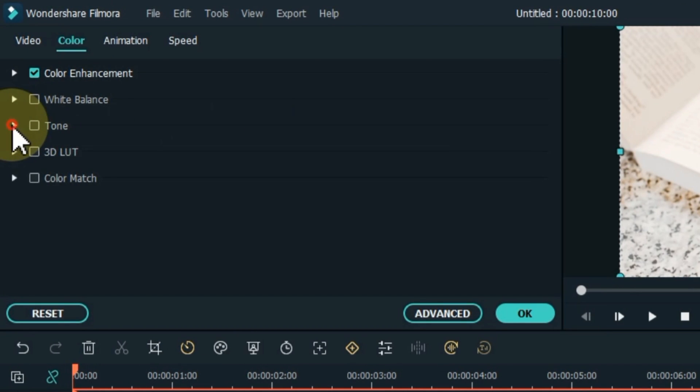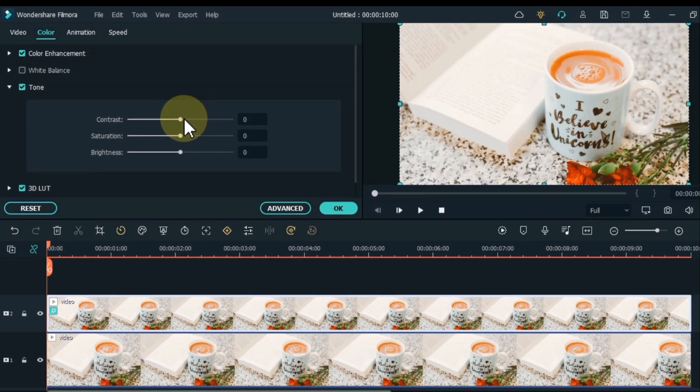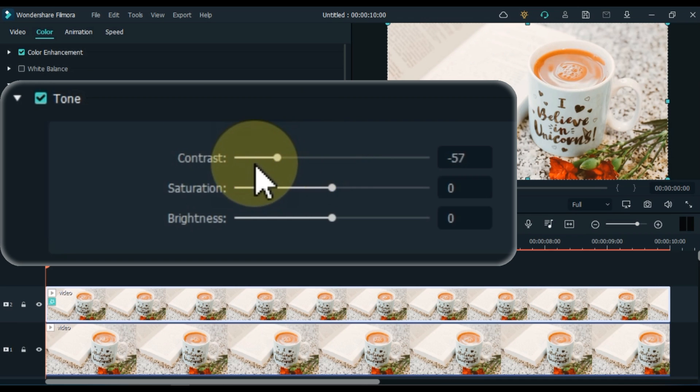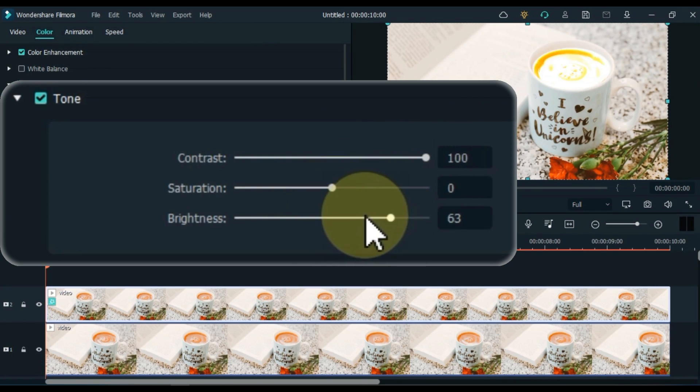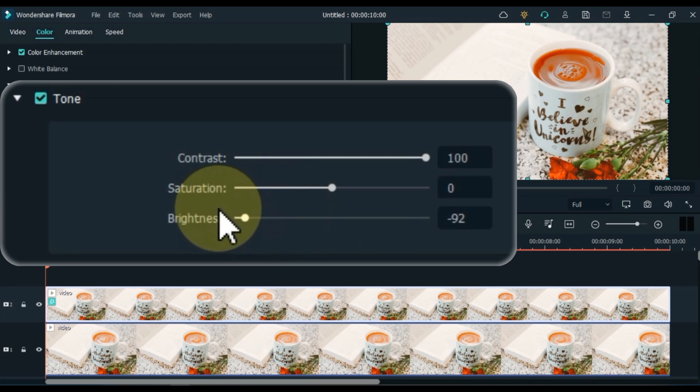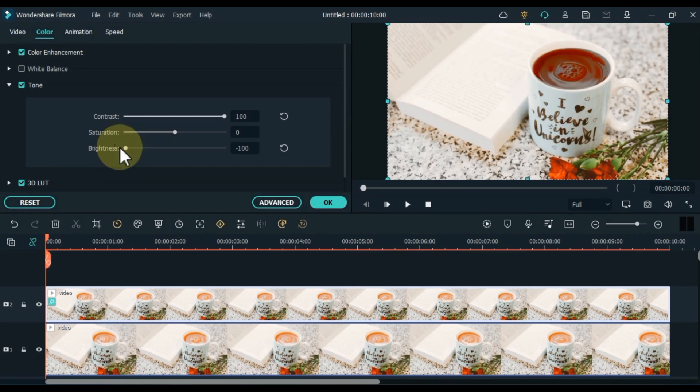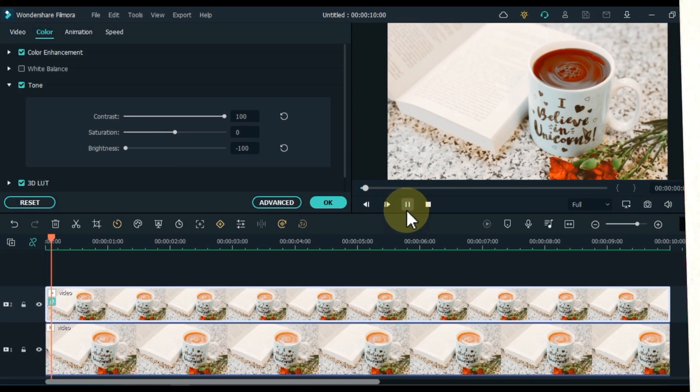Unfold the tone tab. Here we will only adjust contrast and brightness. Contrast I keep 100. Brightness I keep minus 100. So we change the color of tea to another color. Let me show you a preview of this color.